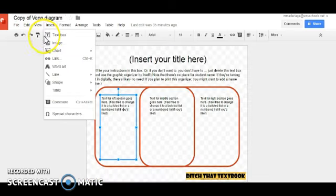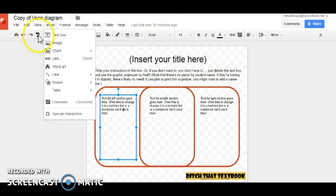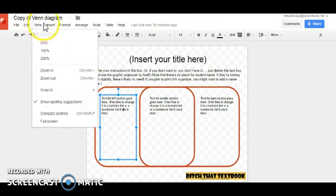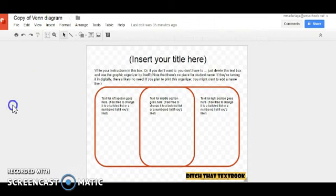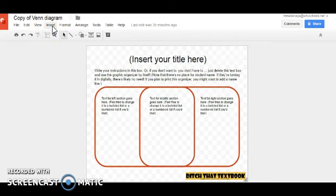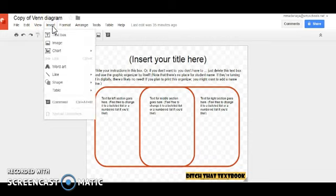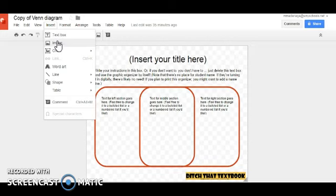This is another example of an assignment that can be used to help students organize their thoughts. This is a Venn diagram, as you can see here. There are many functions for Google Drawings that can help students insert their ideas in a Venn diagram. For instance, there is a text box. Students could add their thoughts using the text box. Students could also add images to this Venn diagram if they choose to organize their ideas visually.